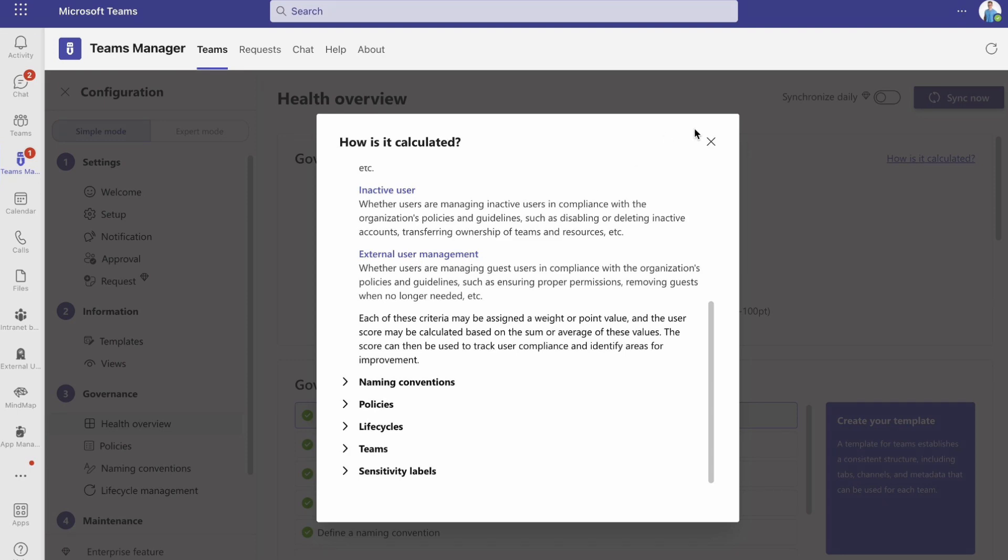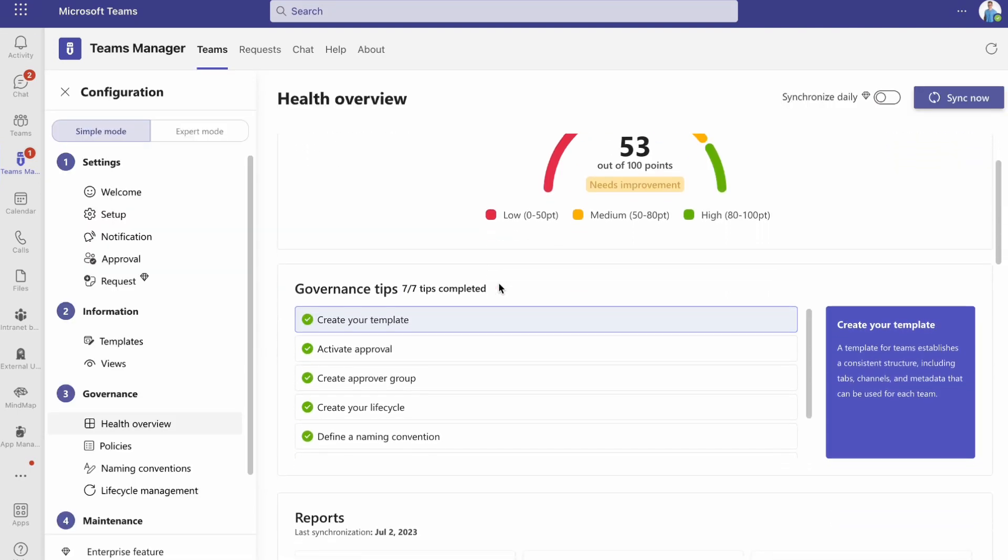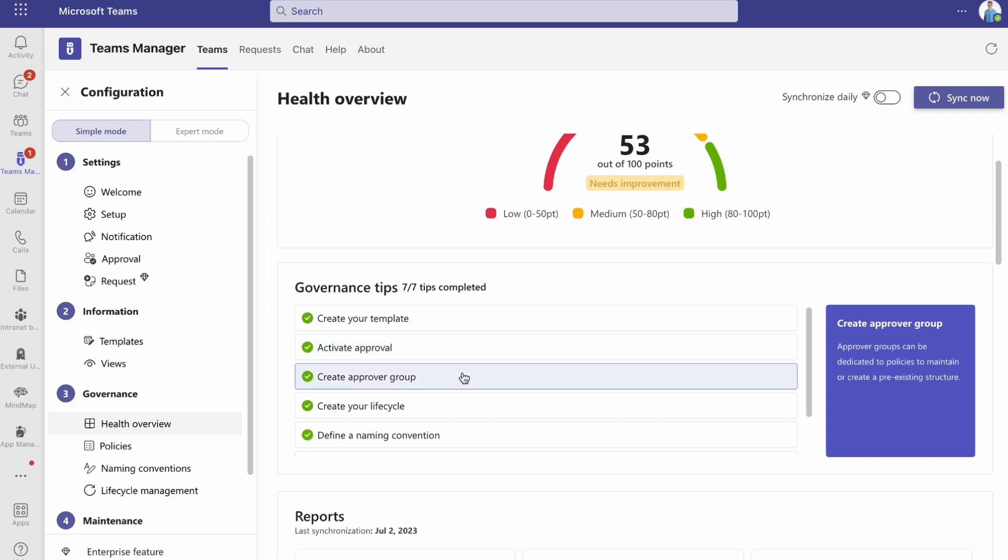Below, you can see general governance tips regarding templates, approvals, life cycles, naming conventions, etc.